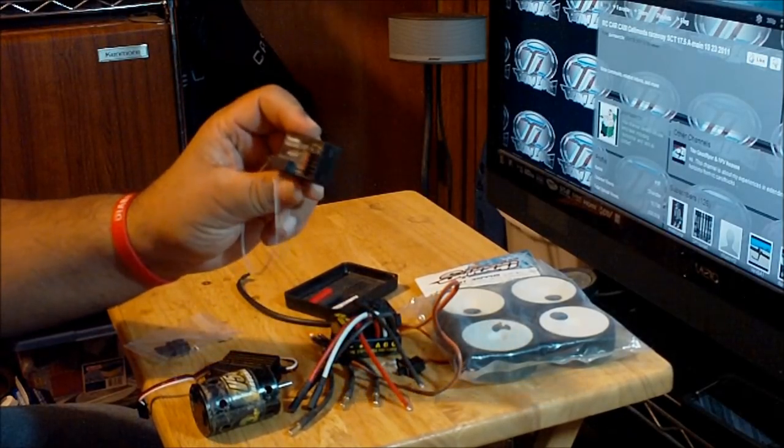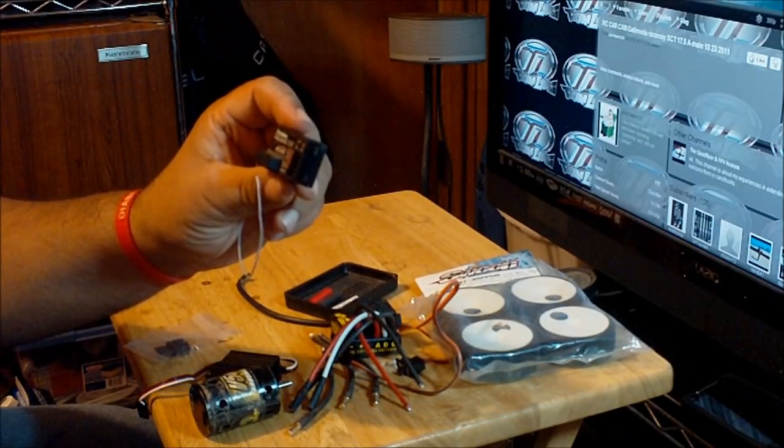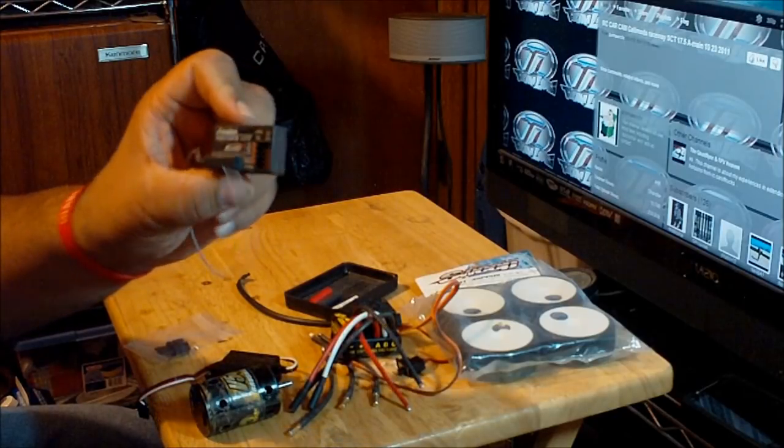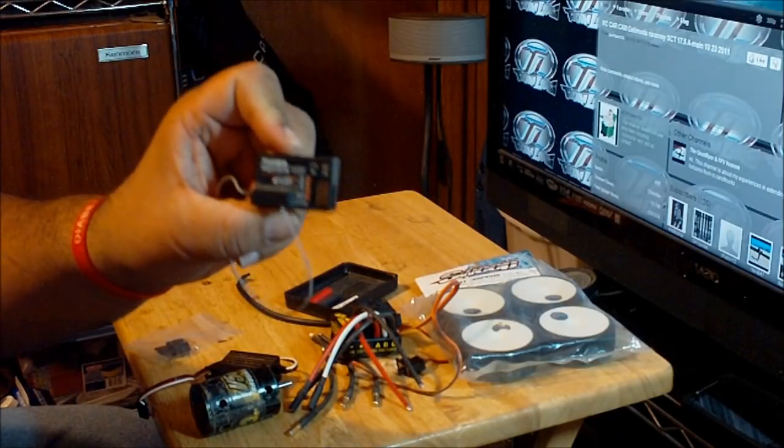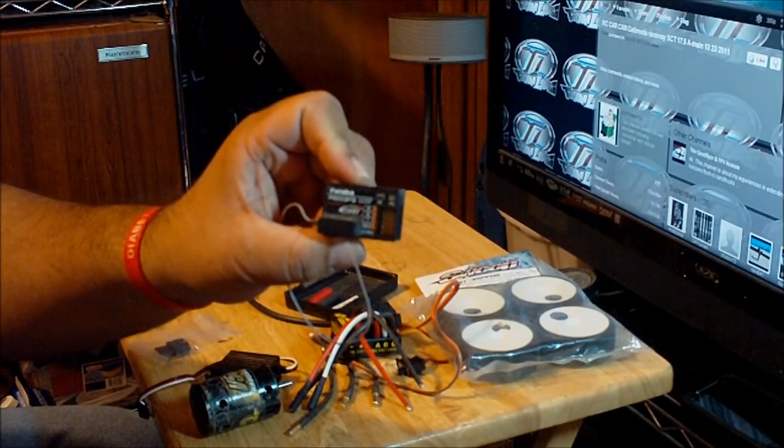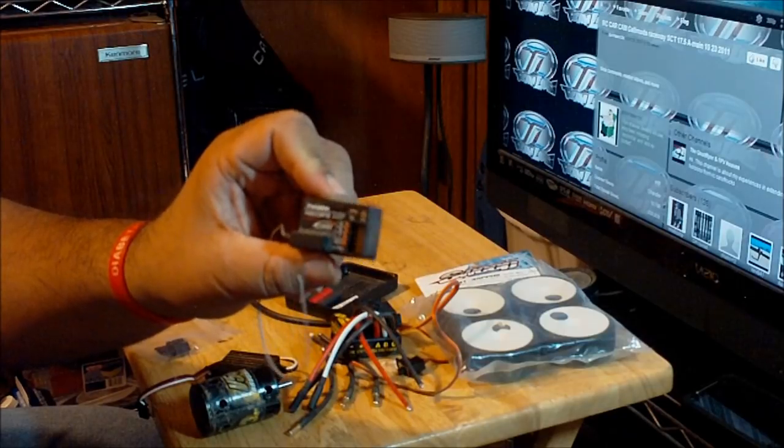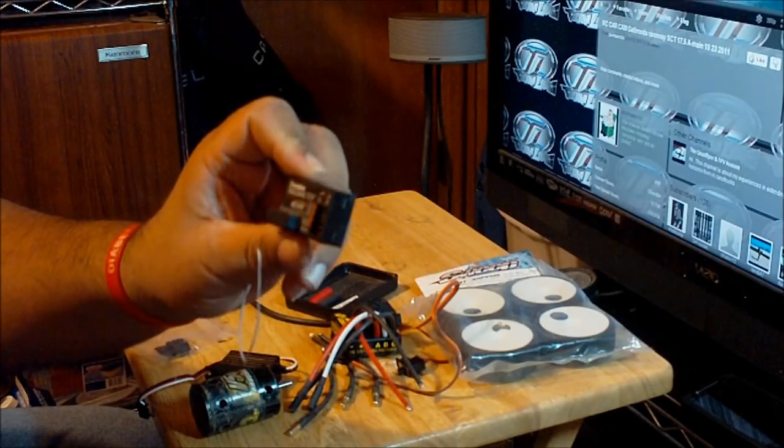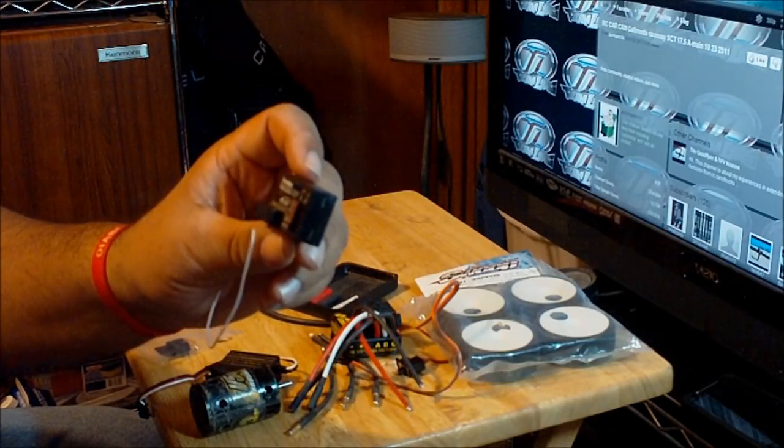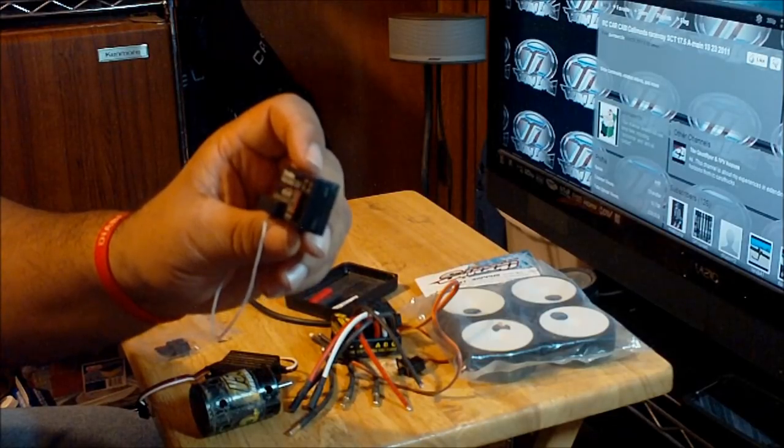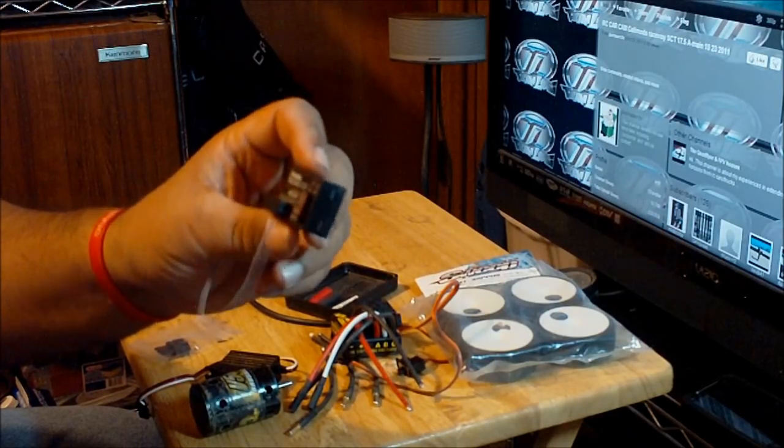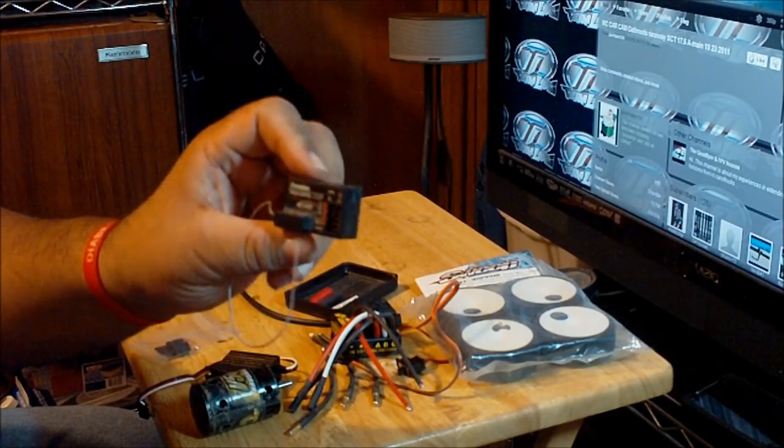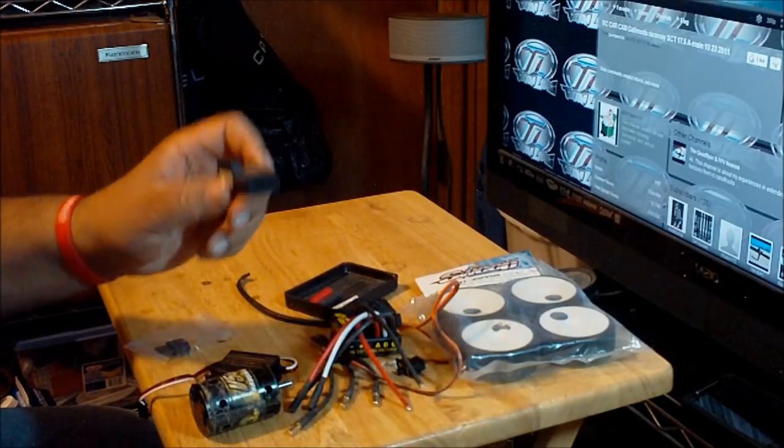The receiver that I'm going to be using is Futaba R603FS and this is a FASST receiver. This receiver is the one I'm going to be using with my 4PK and it's a great receiver. I use these receivers on all my vehicles. I never had any interference. Futaba, they do a great job with that 2.4 gigahertz model.